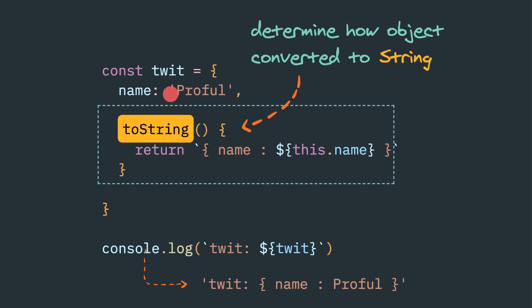So whenever we are trying to concatenate with the string with this object, or we want to log that using console.log, this custom toString method, whatever we are returning, will get printed.